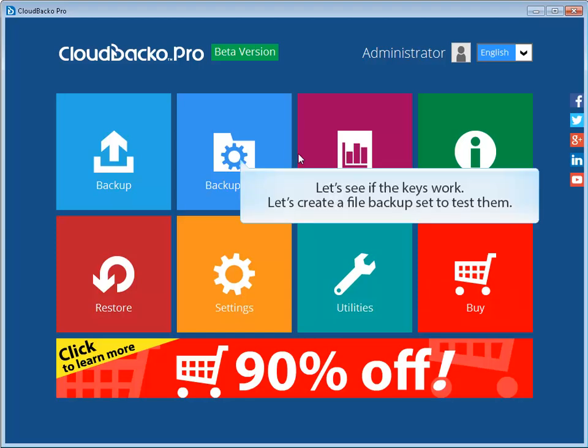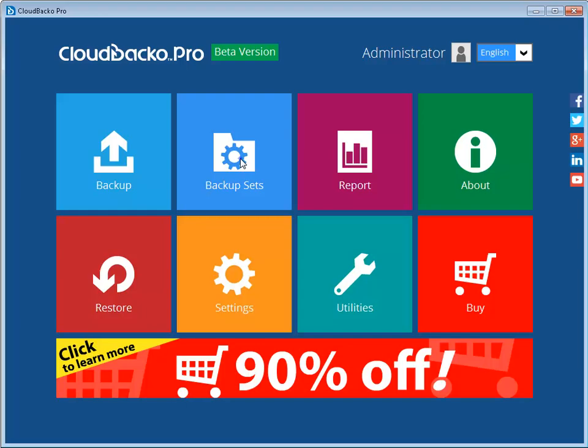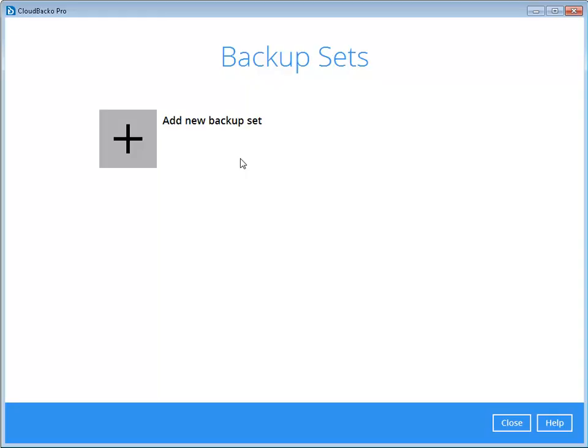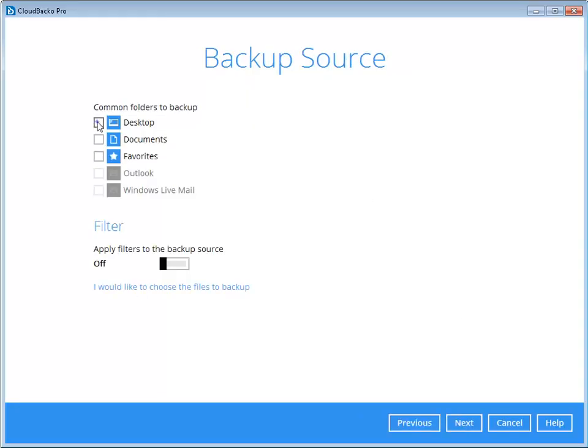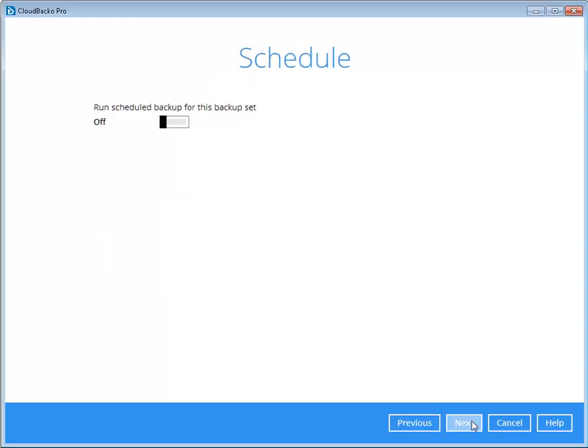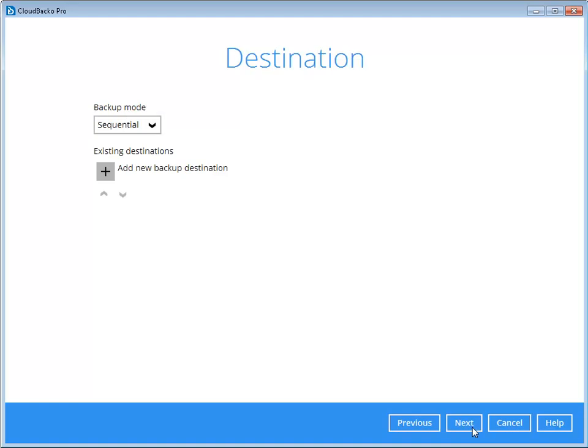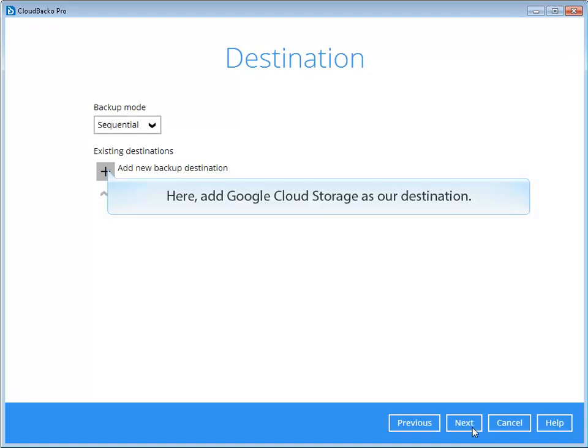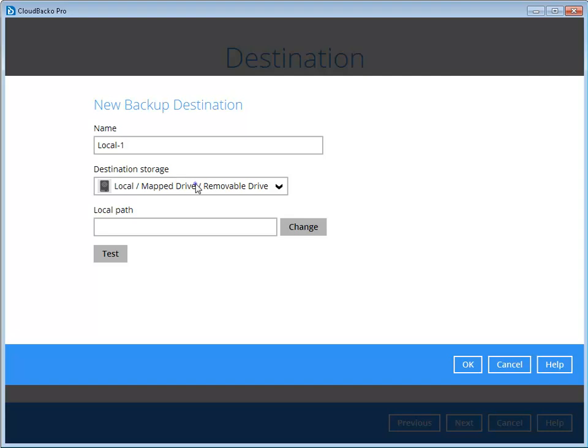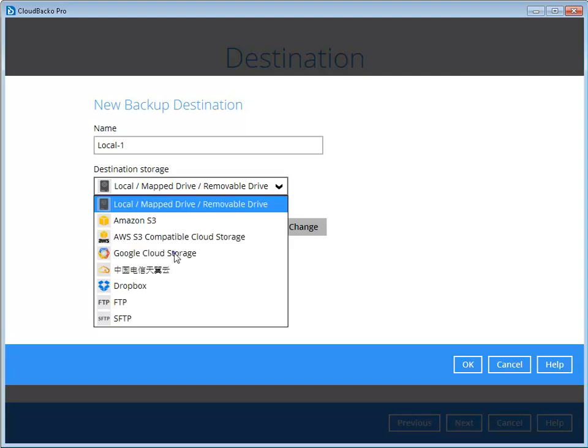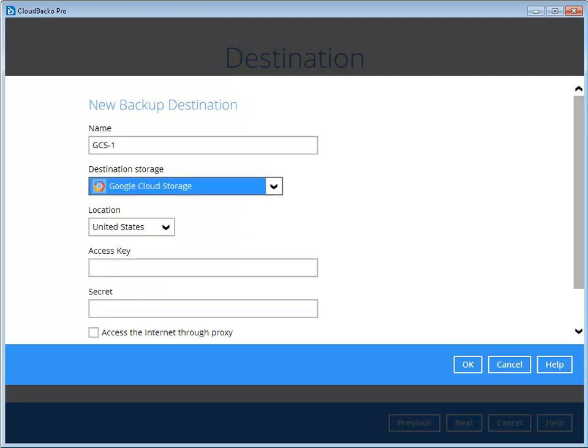Let's see if the keys work. Let's create a file backup set to test them. Here, add Google Cloud Storage as a destination. Copy and paste the keys to here.